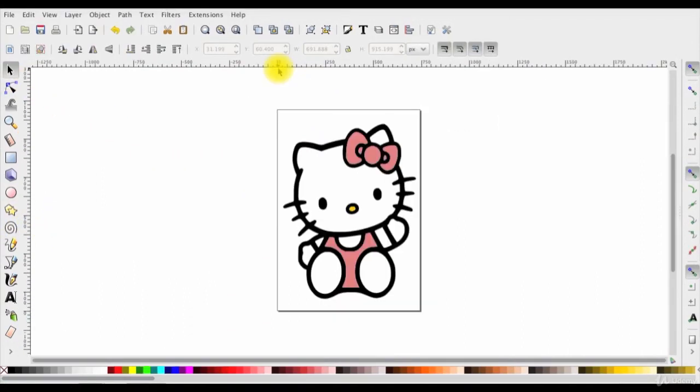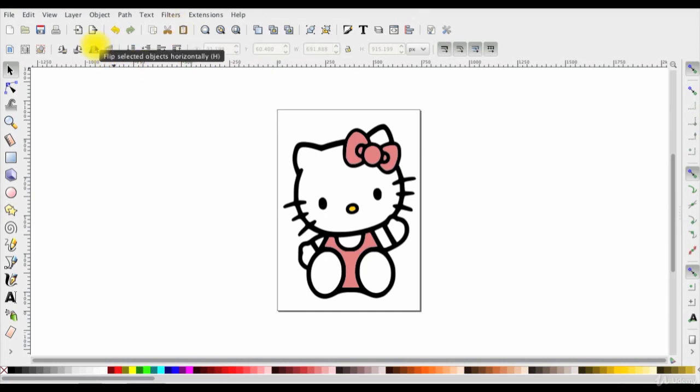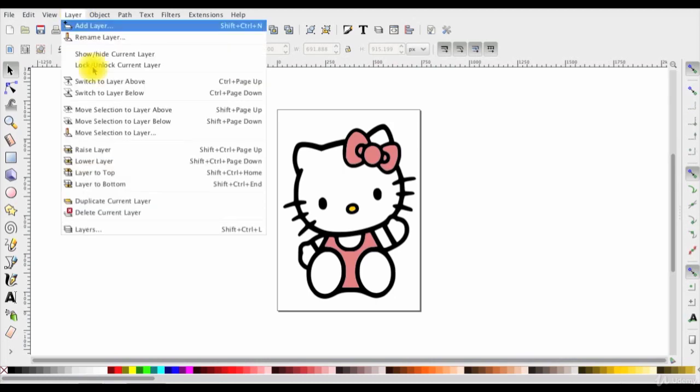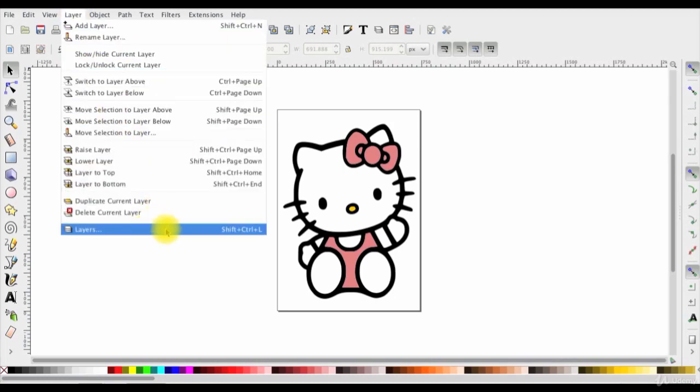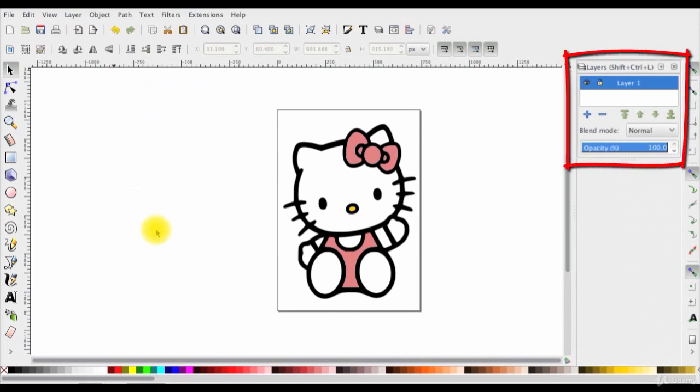Now we are ready to start the painting trick. And to do so I need to get two toolboxes here. The first one is the layer toolbox. So I'll go to layers here in the menu bar and click on layers. And now I have the layer toolbox shown here.